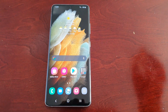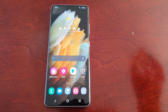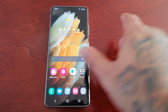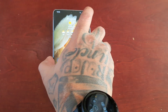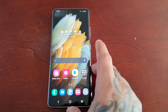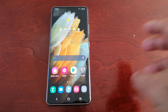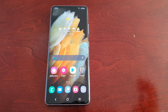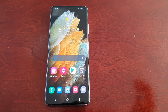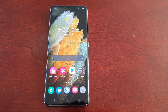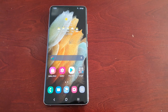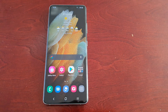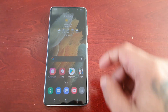It's your boy the Android Doctor back again with another video. I'm here with my Samsung Galaxy S21 Ultra. In this video I'm going to show you how you can restore your deleted pictures and videos, and then after I'm going to show you how you can truly permanently delete your pictures and videos.